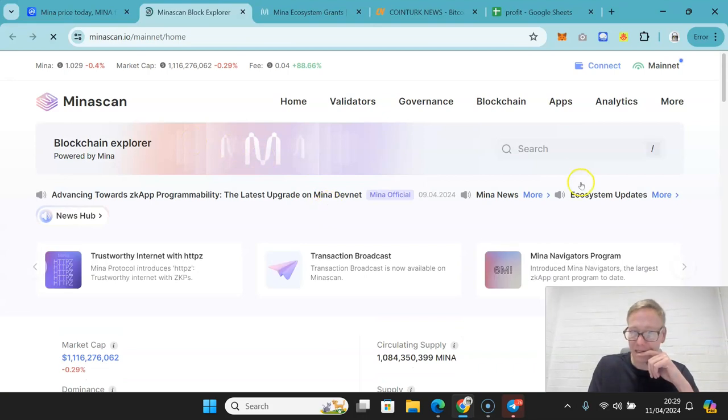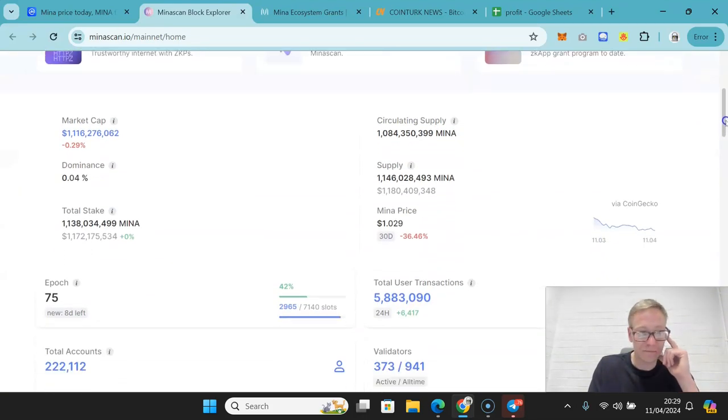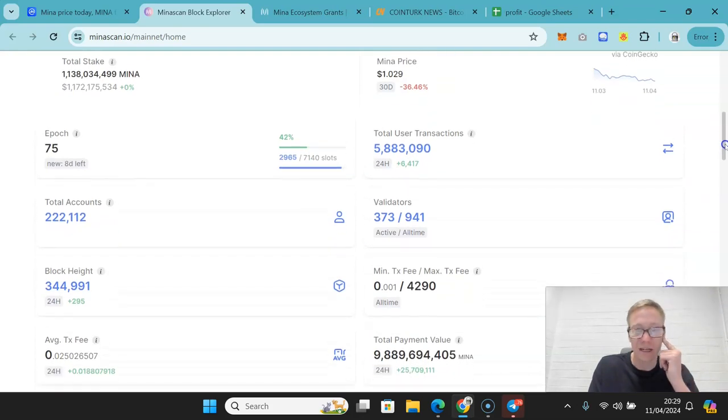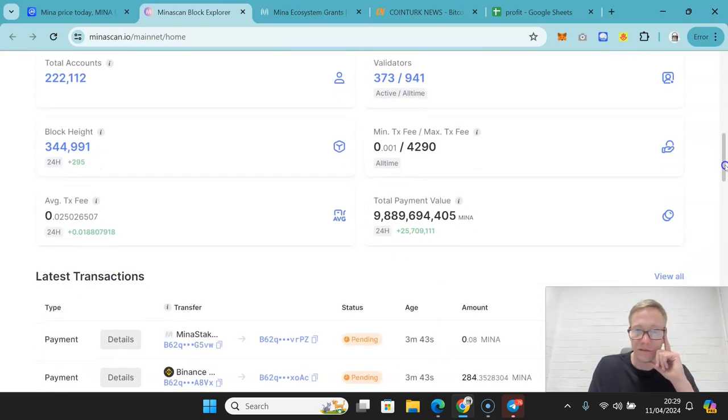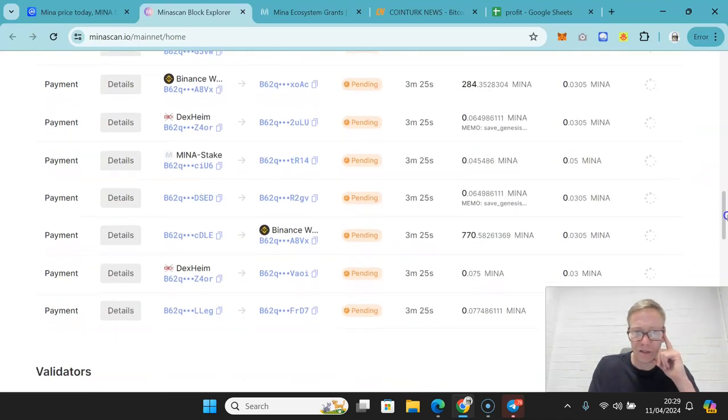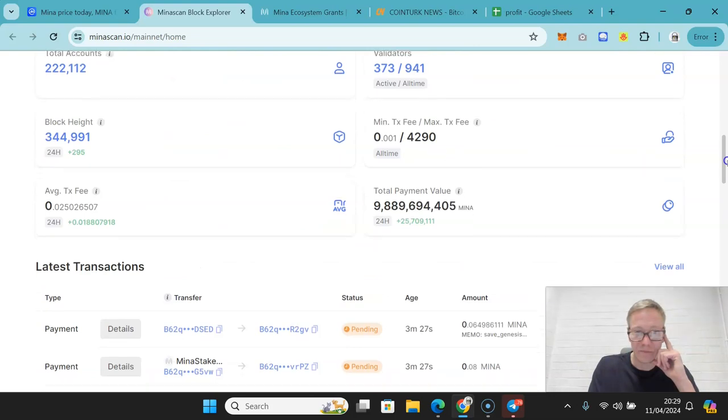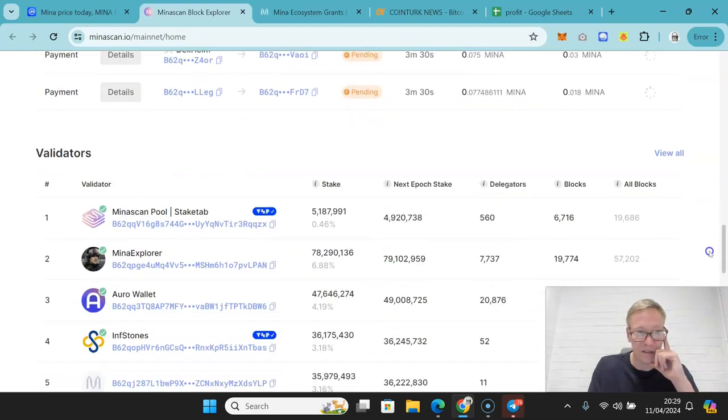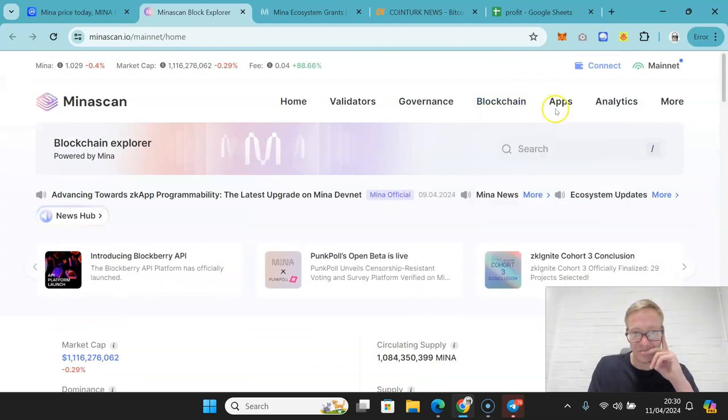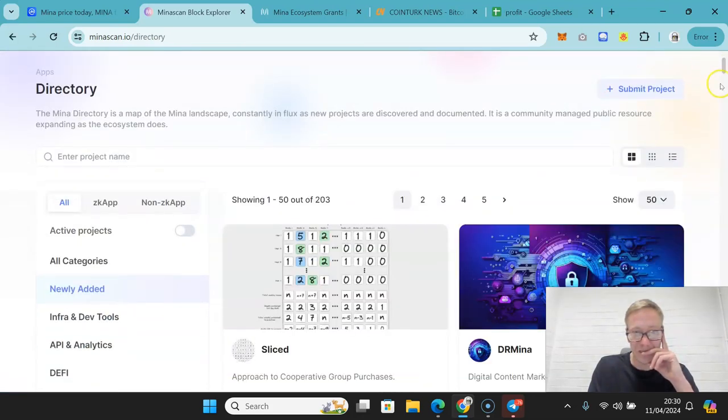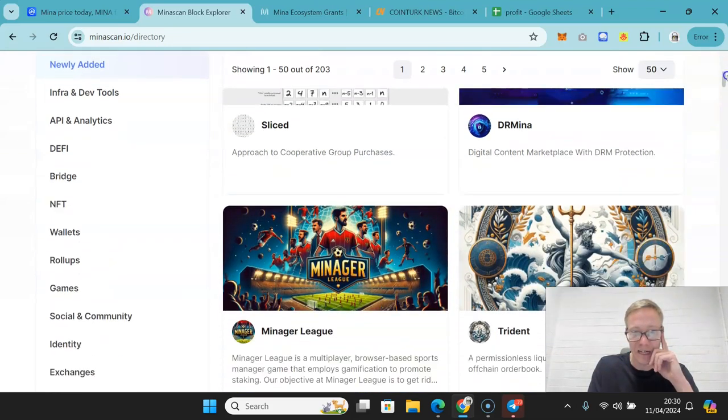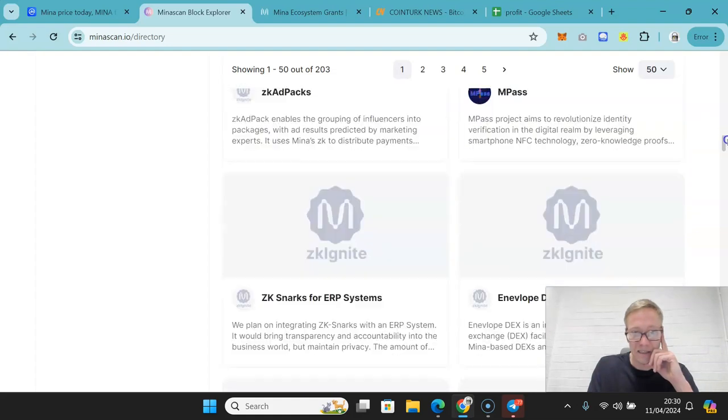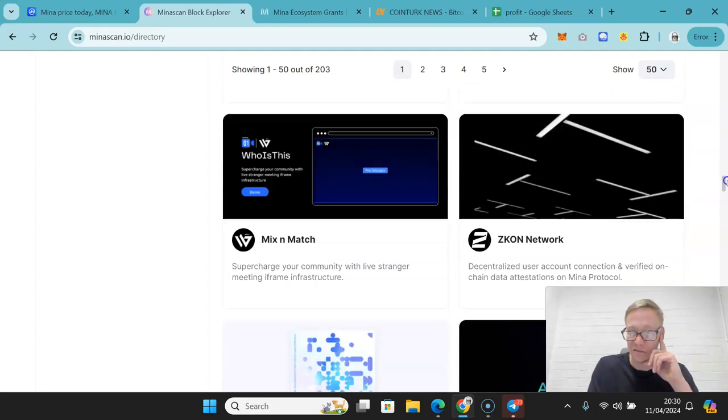Mina scan shows that there are 222,000 accounts. So there's definitely a lot of, there's at least interest here. From a transactions perspective, there's definitely stuff happening. But again, if we just do a breakdown of apps, I don't think there's any of these that are significantly played.